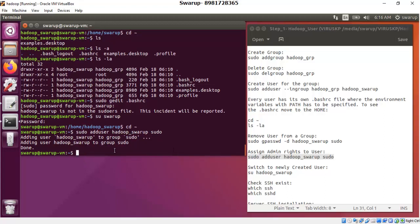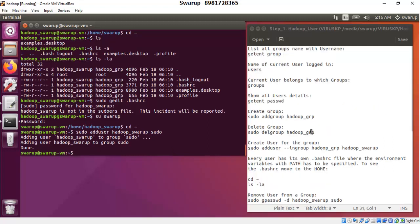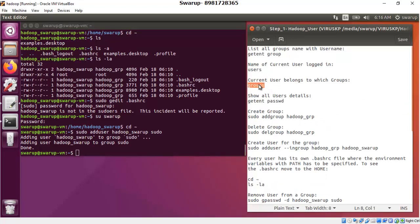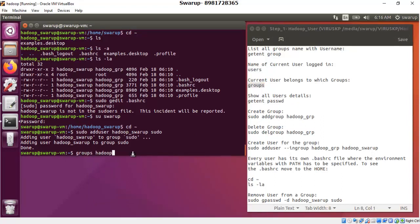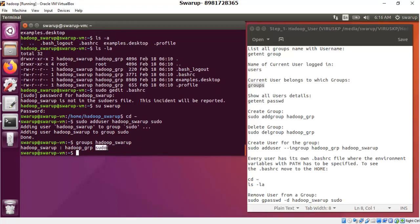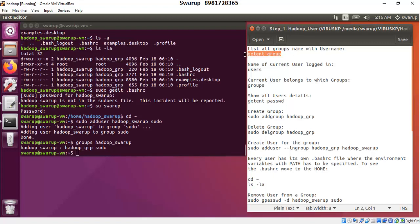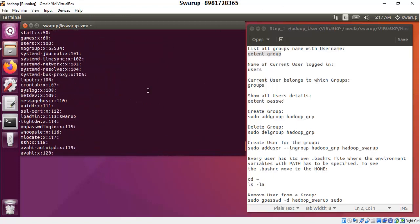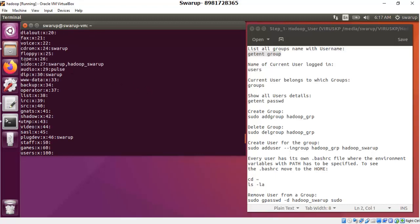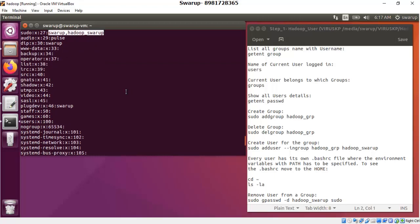To verify that this user now belongs to the sudo class, copy the groups command, come back to the terminal, and pass the username. It shows that this user belongs to multiple groups including the sudo group. You can also run a command that shows the group name and all members associated with it. Scrolling up, you can see the sudo class now has 'hadoop_swaroop' as a member.